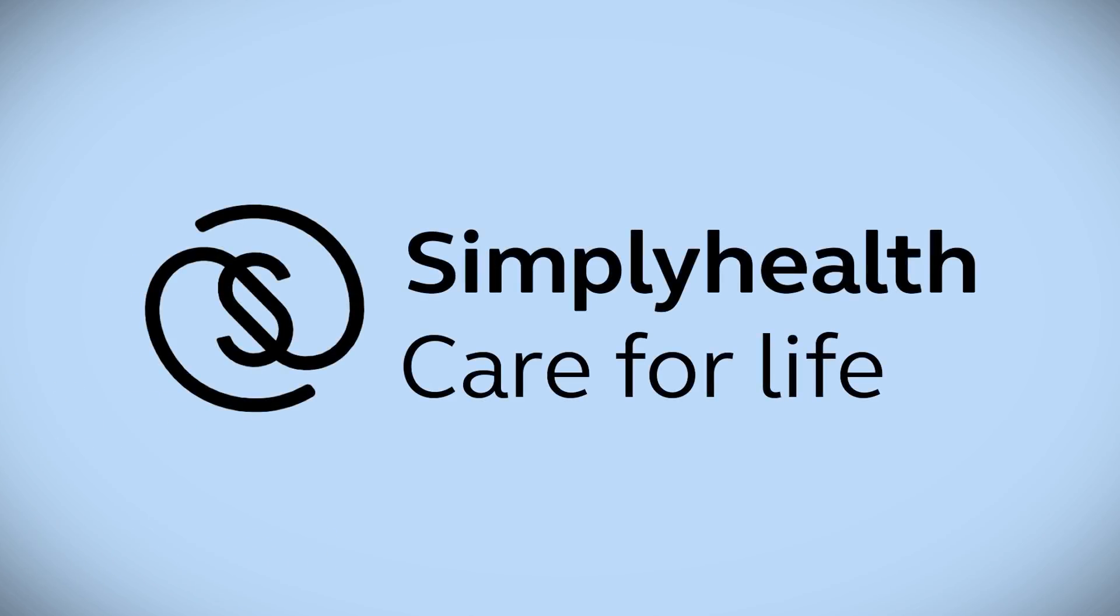Simplyhealth Care for Life has been designed to help people make the best decisions when it comes to caring for their loved ones.